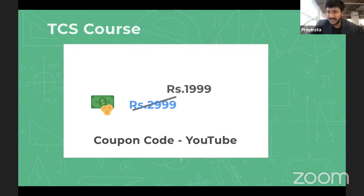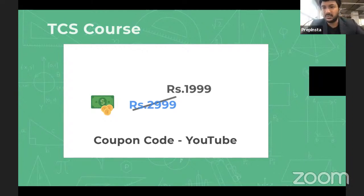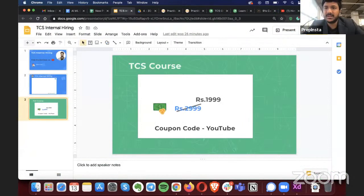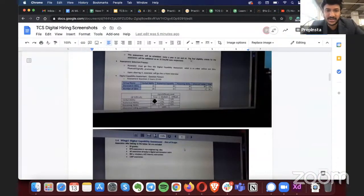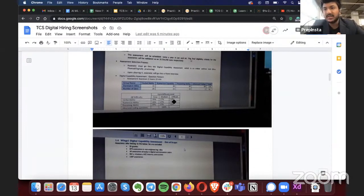Even though they don't explicitly say it, easy questions carry fewer marks, medium questions carry higher marks, and hard questions carry the highest marks — we've covered the latest marking pattern in our course. With 20% easy, 27% medium, and 53% difficult, it's similar to the old star-marked questions, even if they don't call them that.